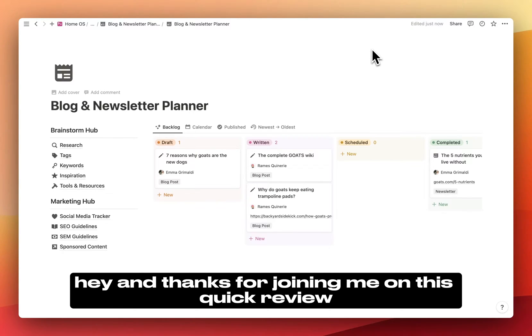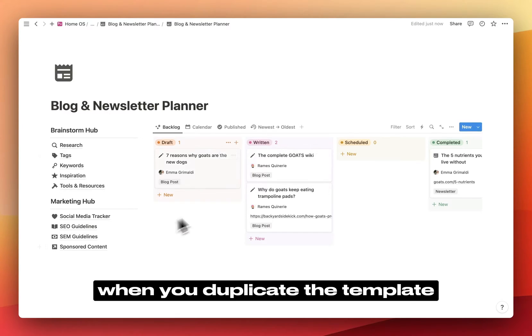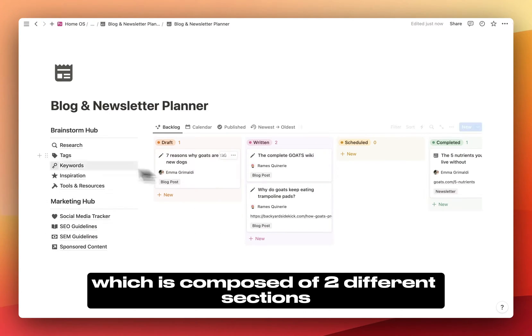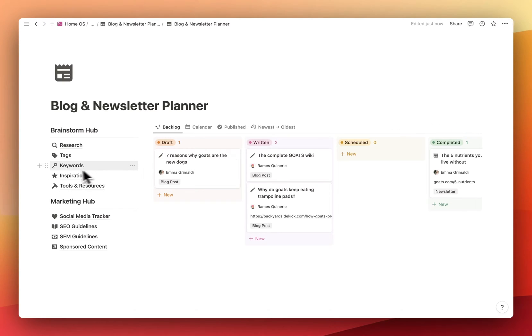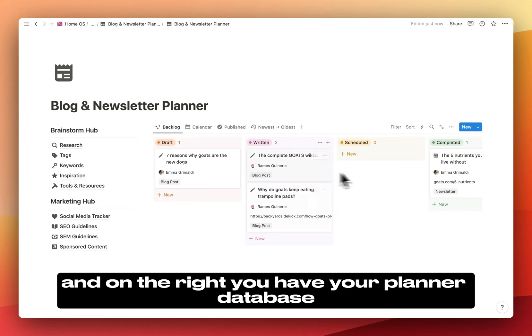Hey, and thanks for joining me on this quick review of the blog and newsletter Planner Notion Template. When you duplicate the template, you'll find this page, which is composed of two different sections. On the left, you have all the different pages and databases, and on the right, you have your Planner Database.